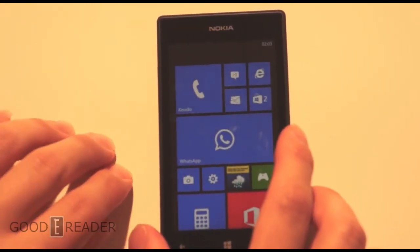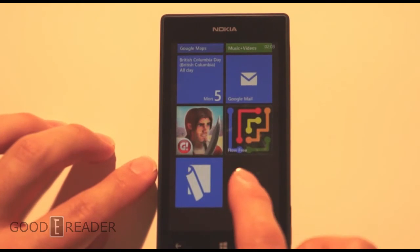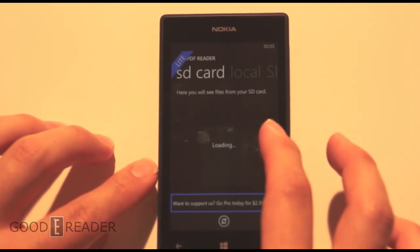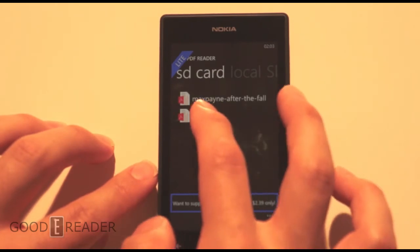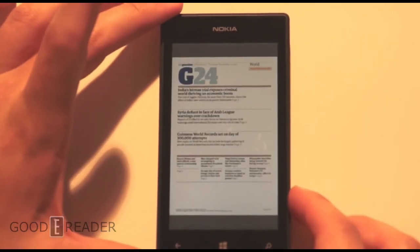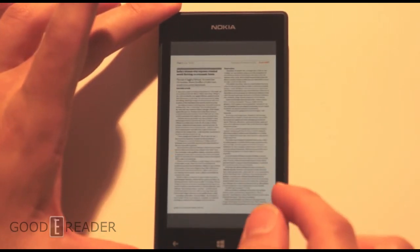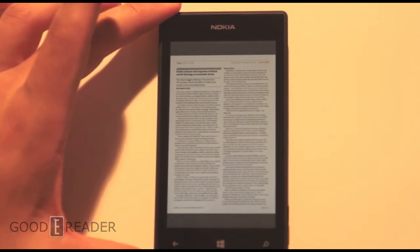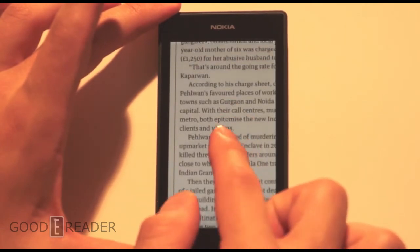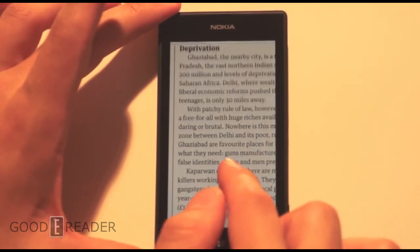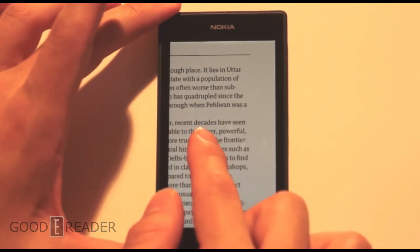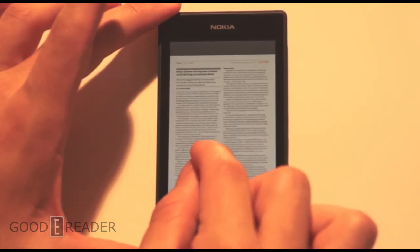The next thing we're going to look at is the same app, but with a newspaper instead — a world newspaper. This one has a little bit of color but is mostly text heavy, which is why we chose it. Pinching and zooming, no problem — you'll be able to read that with ease. There's no reflow, no double tapping, no long pressing for notes, nothing like that. Very simplistic.